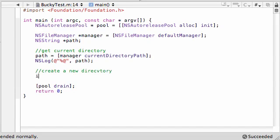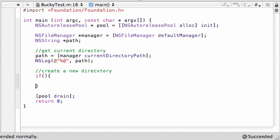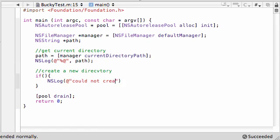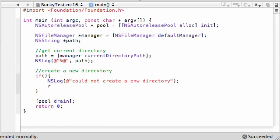And make sure you spell directory wrong. And go ahead and add an if statement. Might as well get rid of our errors right here. And that's a log. And just put, could not create a new directory. And if we get that, then just return one. Or anything you want. So go ahead and inside your if statement,